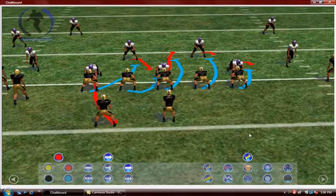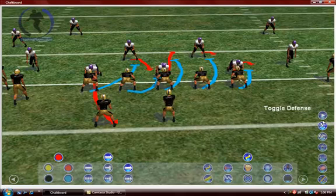Go to my playback mode, left-click, and run the play.